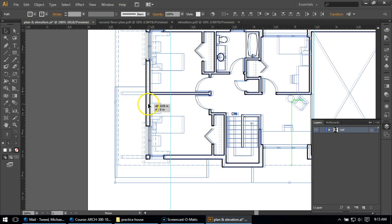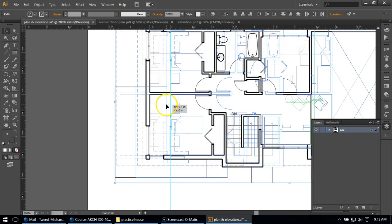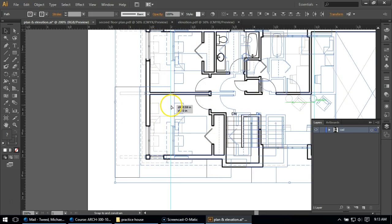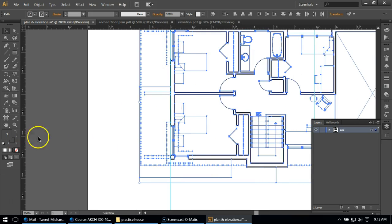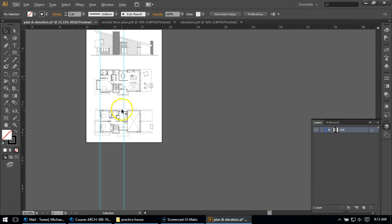And I'm going to click on the wall, on the outside wall, and I'm going to hold Shift and move it right over until it snaps on that line. And now I know that these two drawings are aligned horizontally.